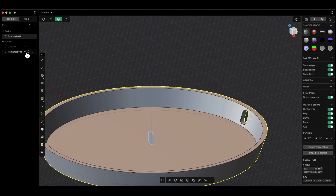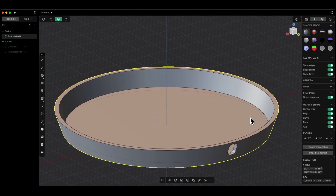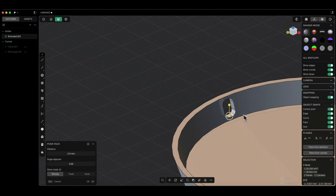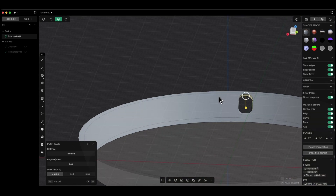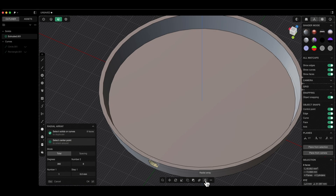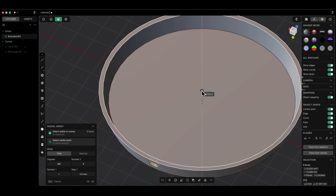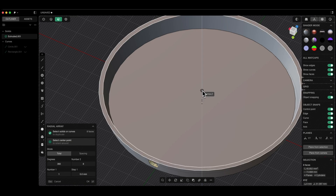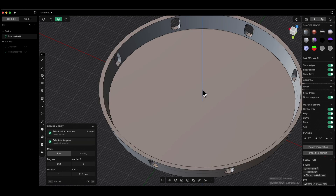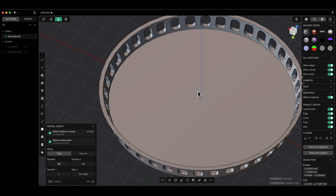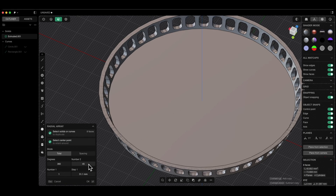Now I will turn off the visibility of the flat geometry. Based on this hole, we will create a radial array. Hold down the Shift key and select all the faces of this hole. We have all faces selected. Now choose the radial array command and specify the center of the radial array — the center point will be any point on the Z axis. Click here with the left mouse button. Press the Shift key and rotate the mouse wheel to specify the number of holes, or enter the number of holes directly. Click OK.